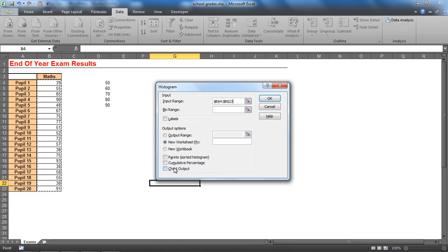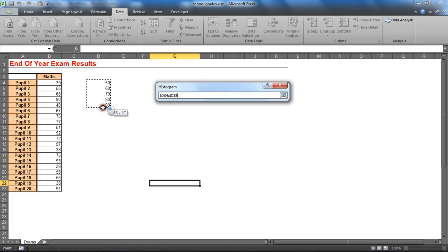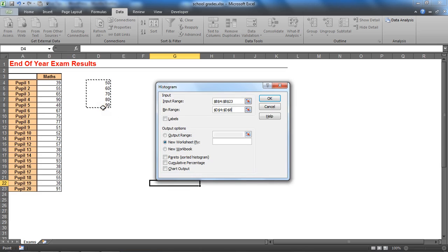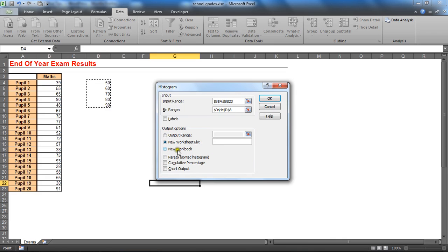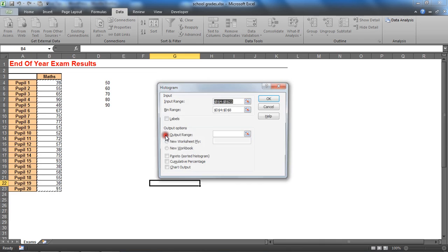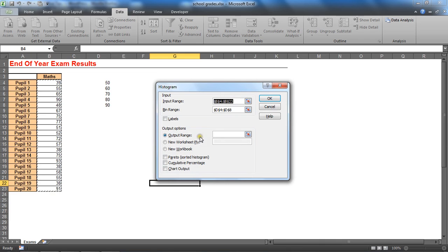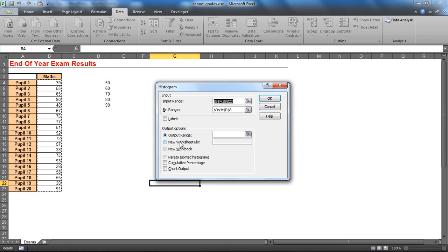Then the bin range - these are our intervals, so I'm going to select that small range I just entered, 50 to 90, D4 to D8. It will then ask for some output options. I'm going to select output range - would you like it in a completely new file, a new worksheet, or somewhere on this current sheet?